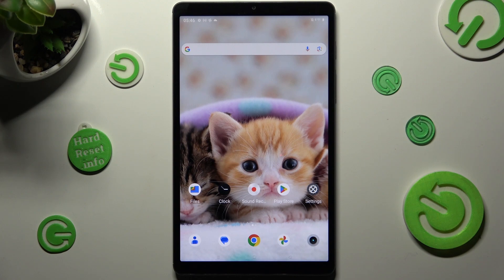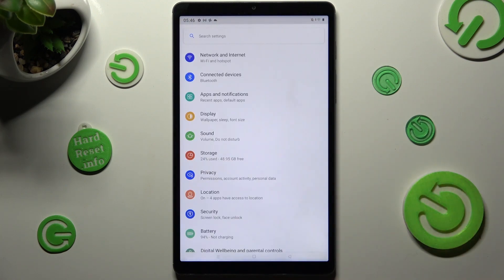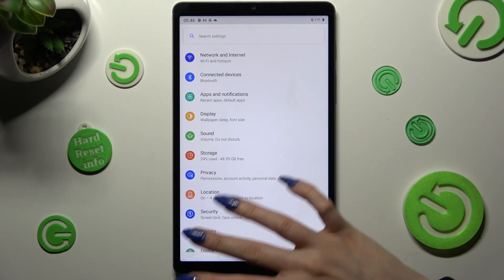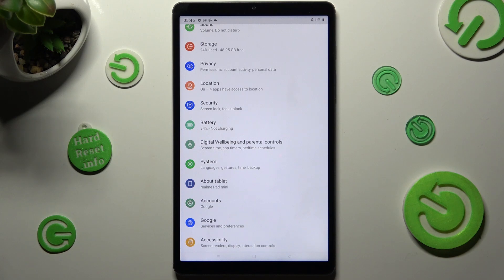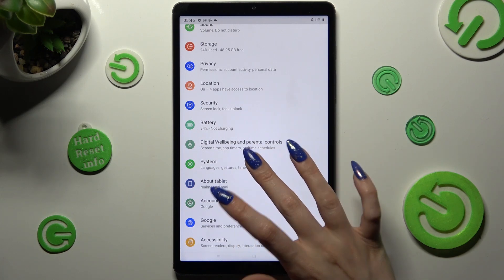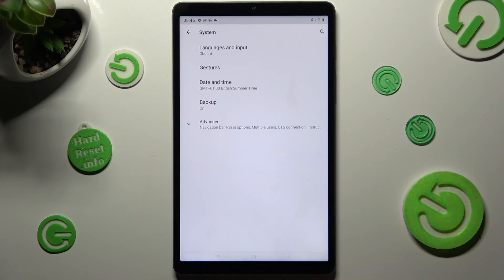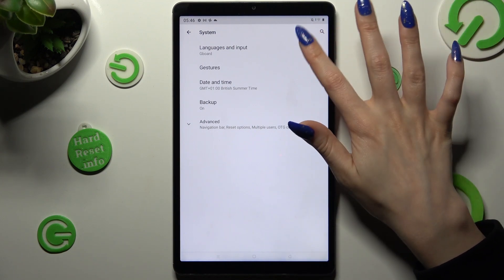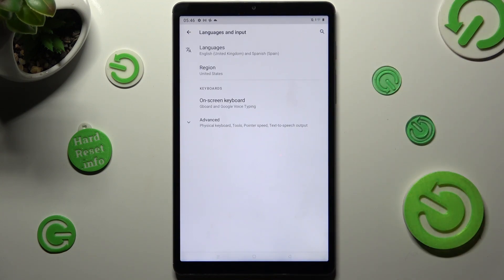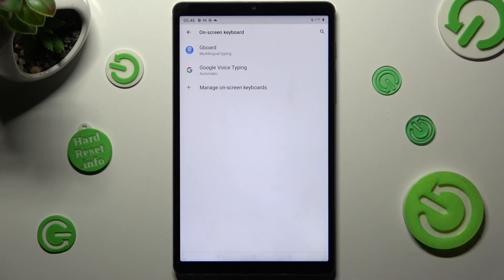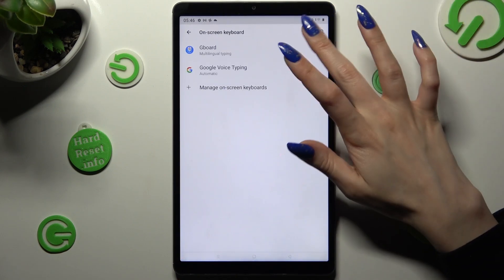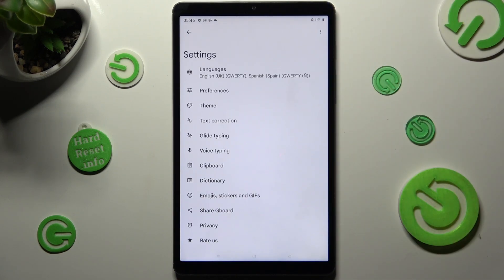Begin by opening Device Settings and scrolling all the way down. Then tap on System, following that select Languages and Input, All-Screen Keyboard, and Keyboard, then click on the Theme section.